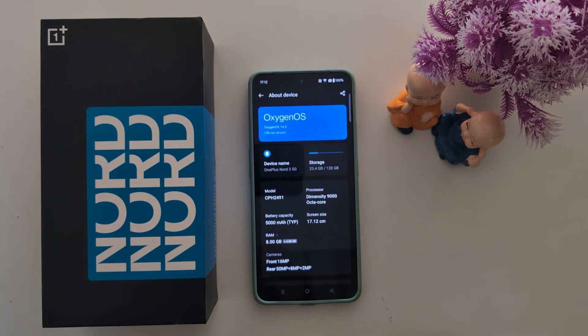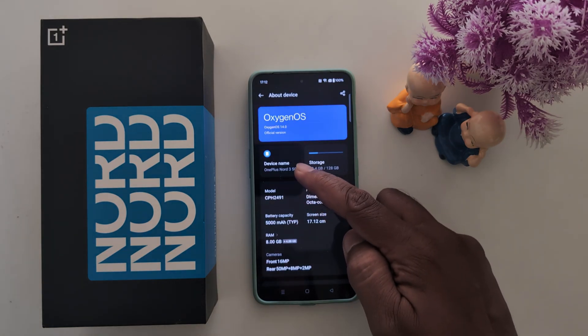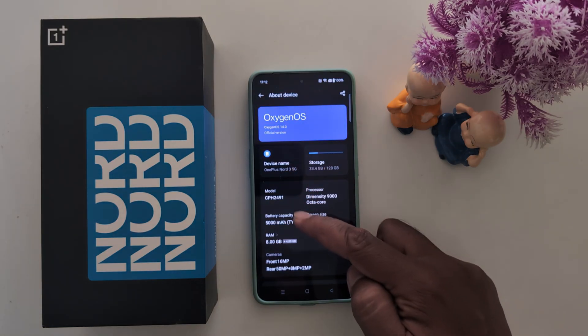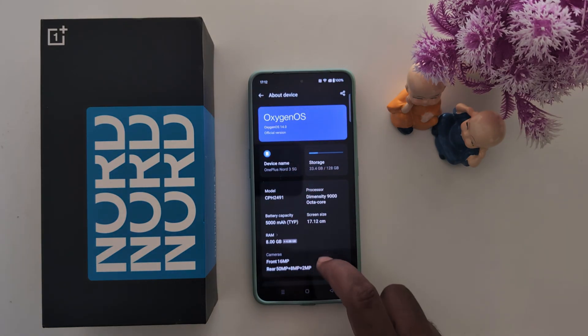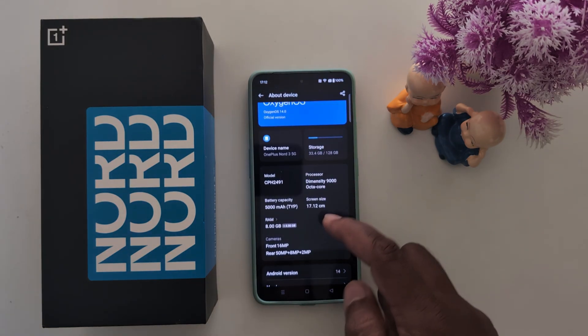Go back. Here you can see your device name, model info, battery capacity, and all other details.